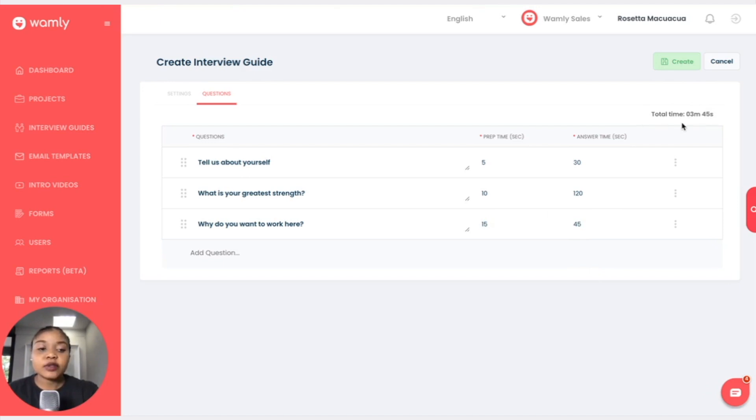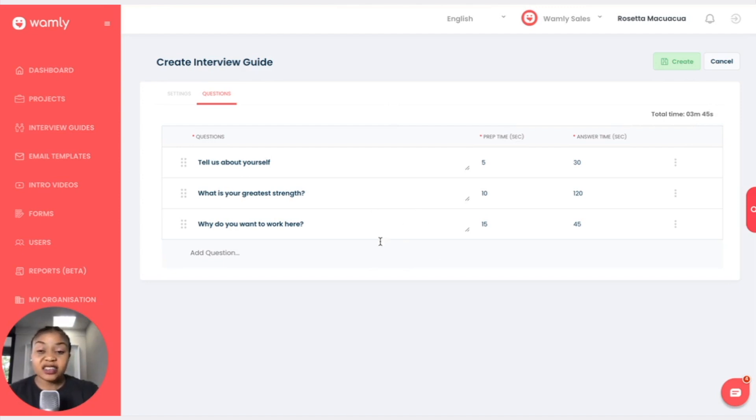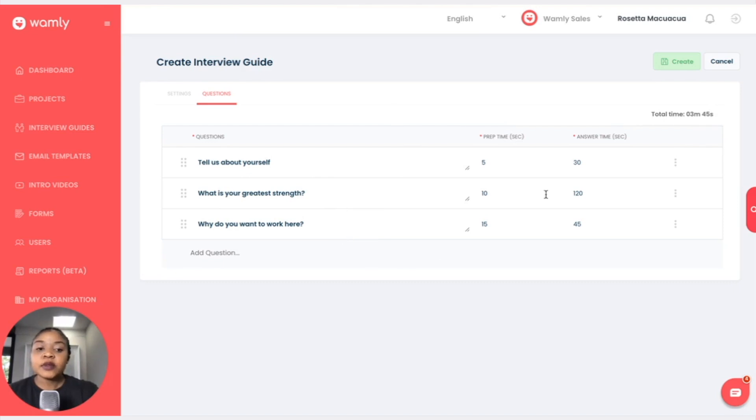So the three minutes 45 seconds is the total time that it will take the candidate to answer my questions or to answer this interview. So it is nice to see the calculation. You can add as many questions as you want.